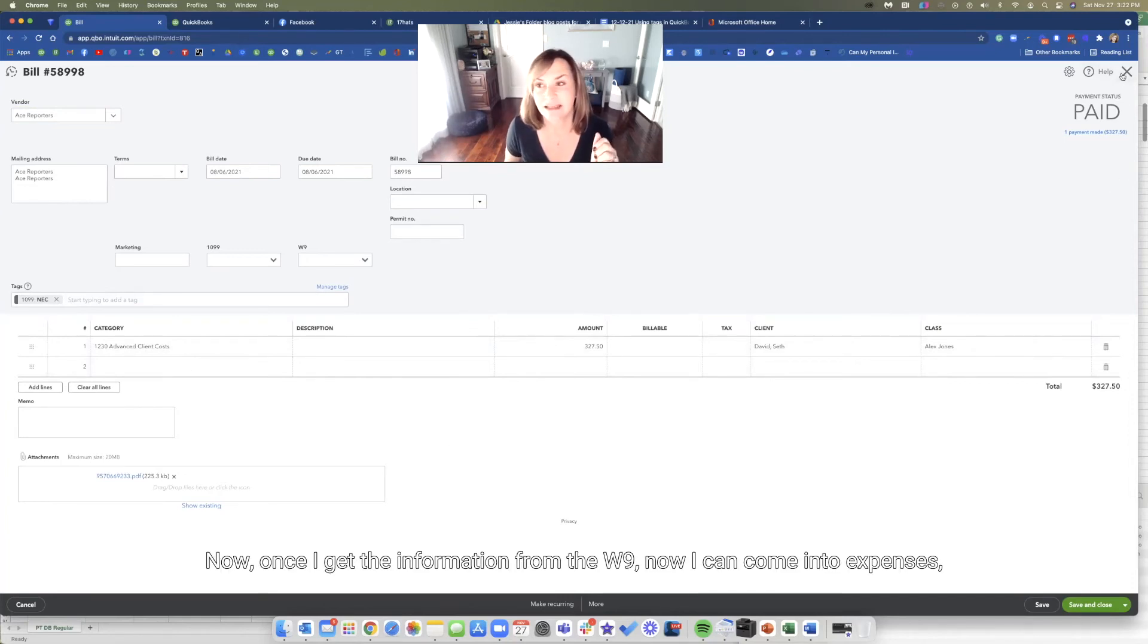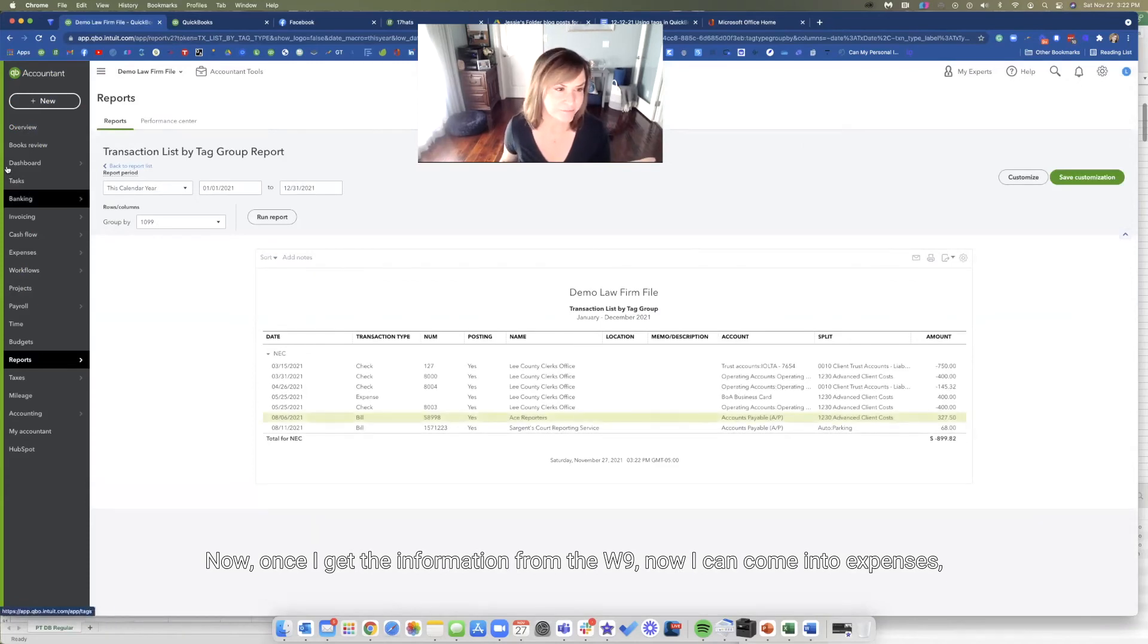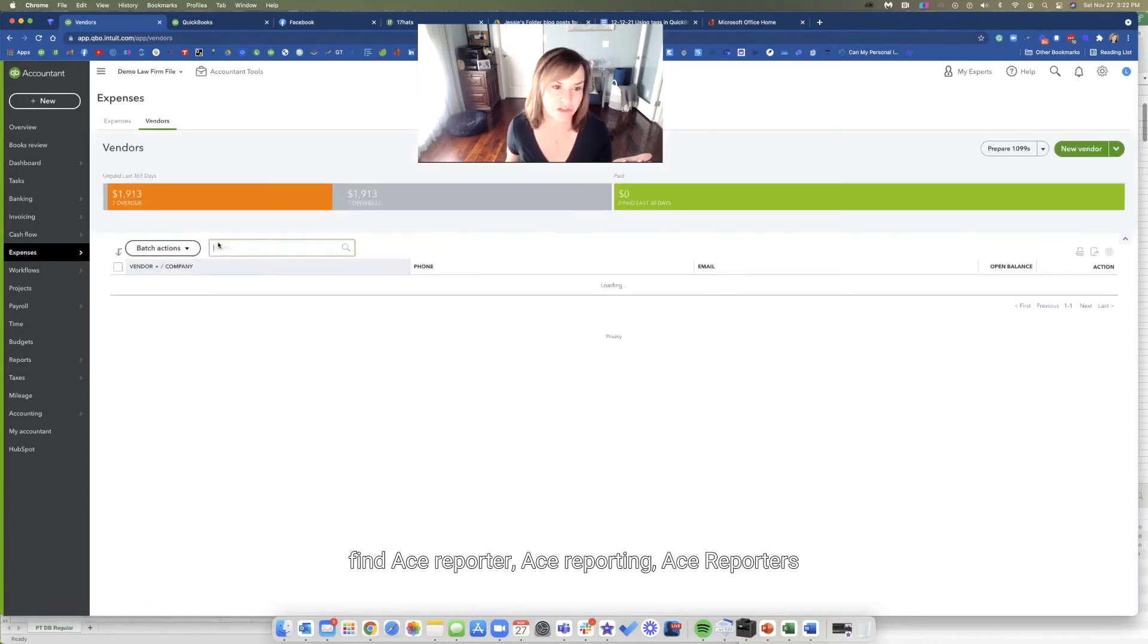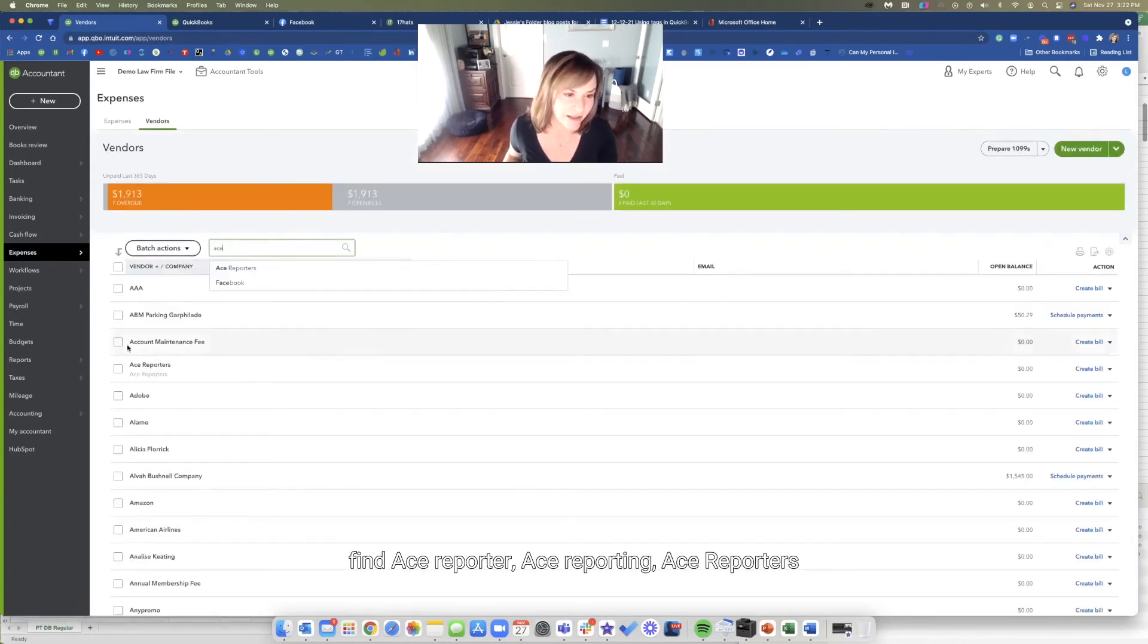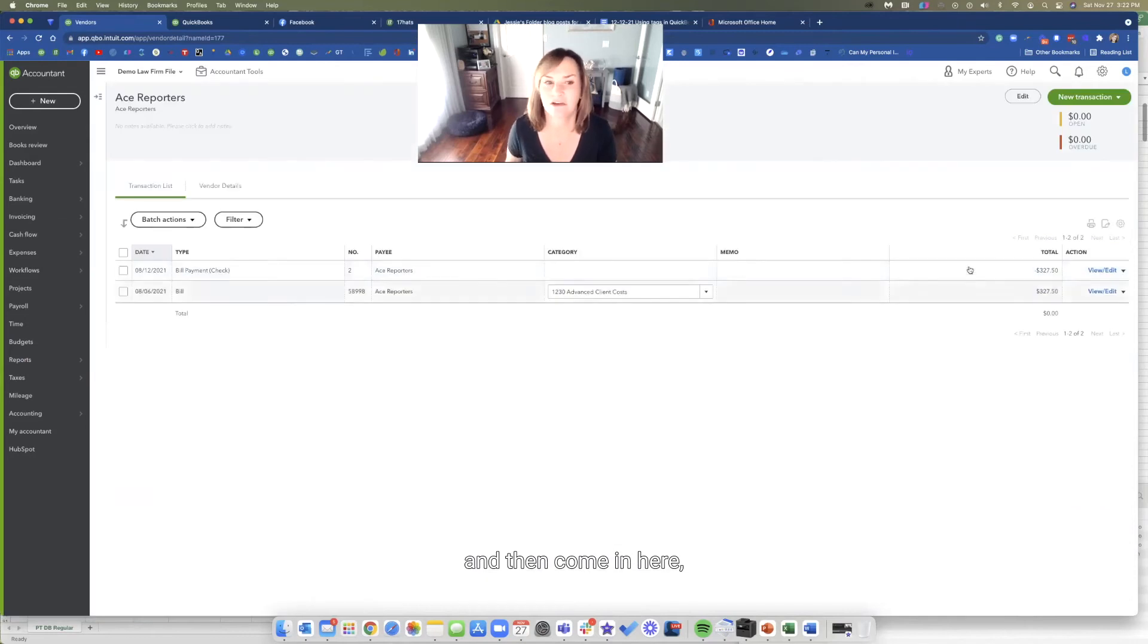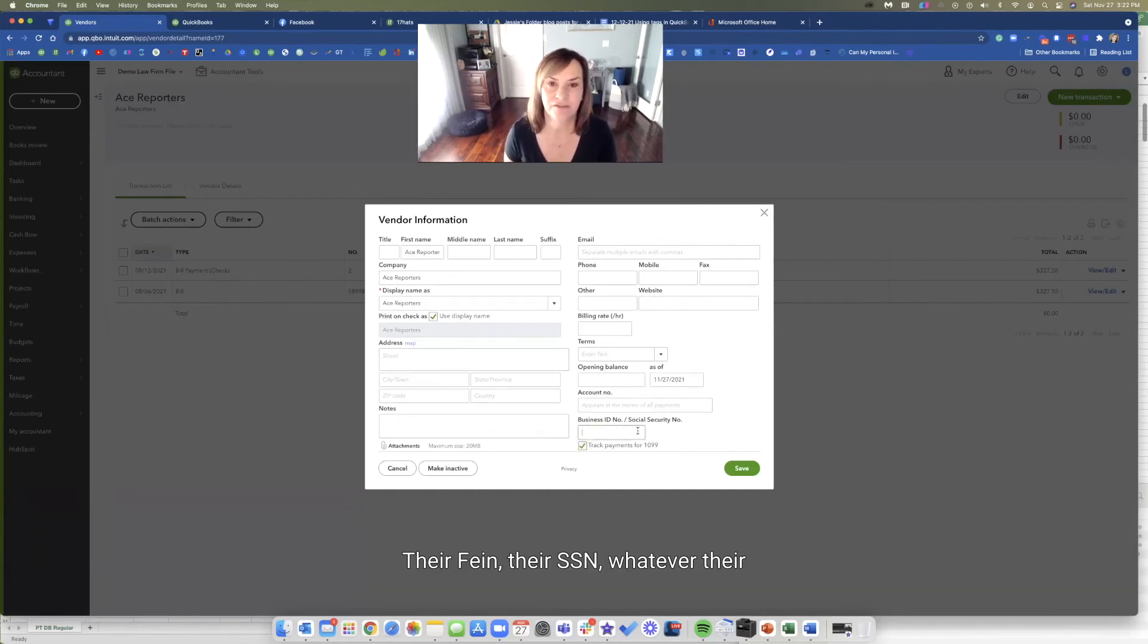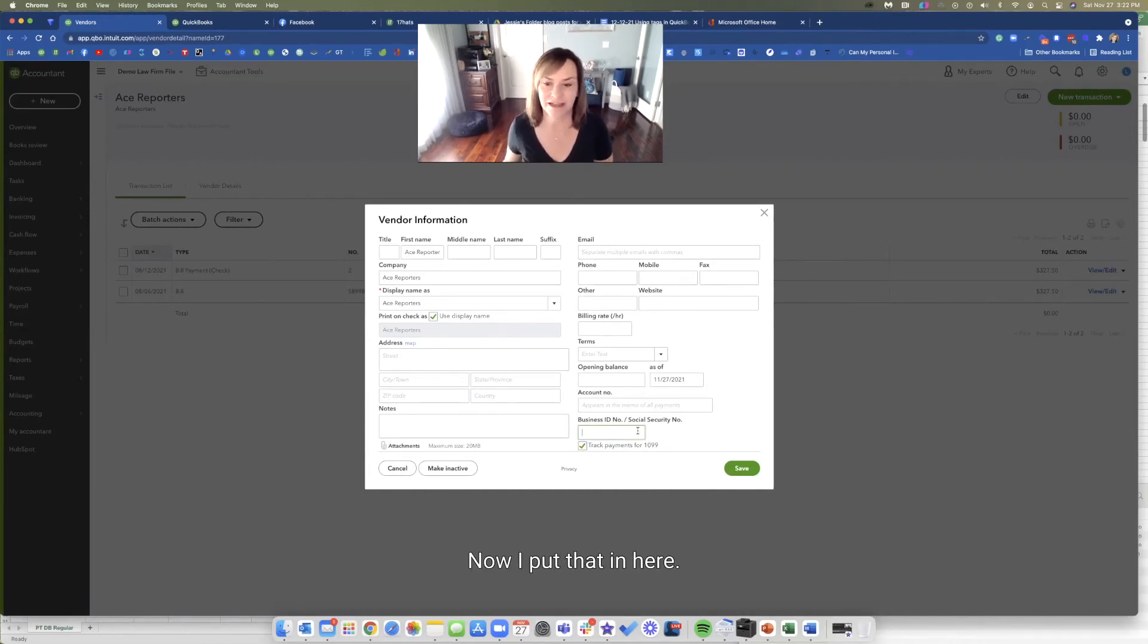Once I get the information from the W-9, now I can come into expenses, find ACE reporters, and then come in here. I can come and edit. And then I can come over and check this box off and put their ID in here, their FEIN, their SSN, whatever their tax ID is that I got off my W-9.